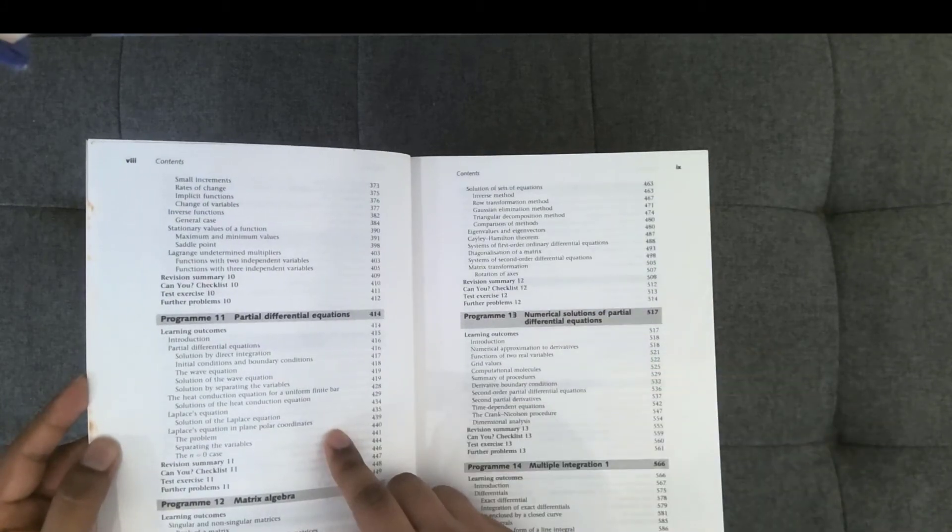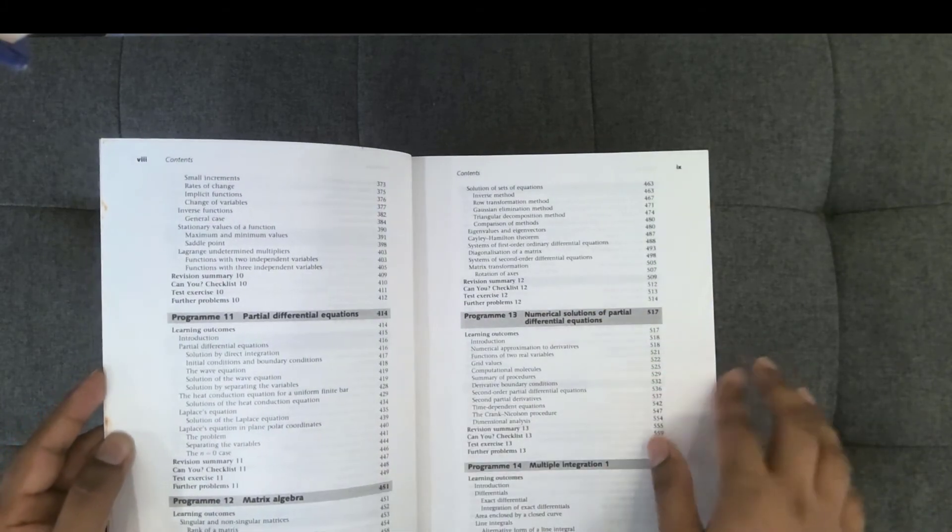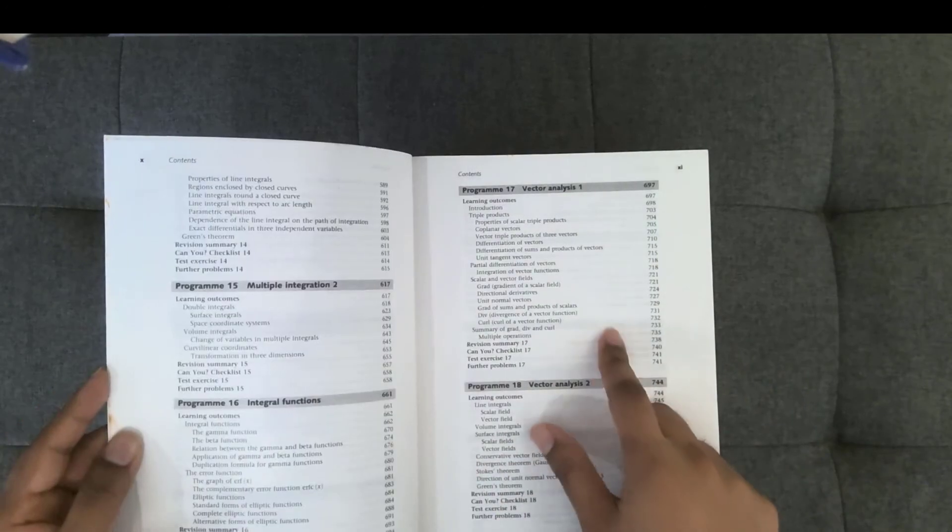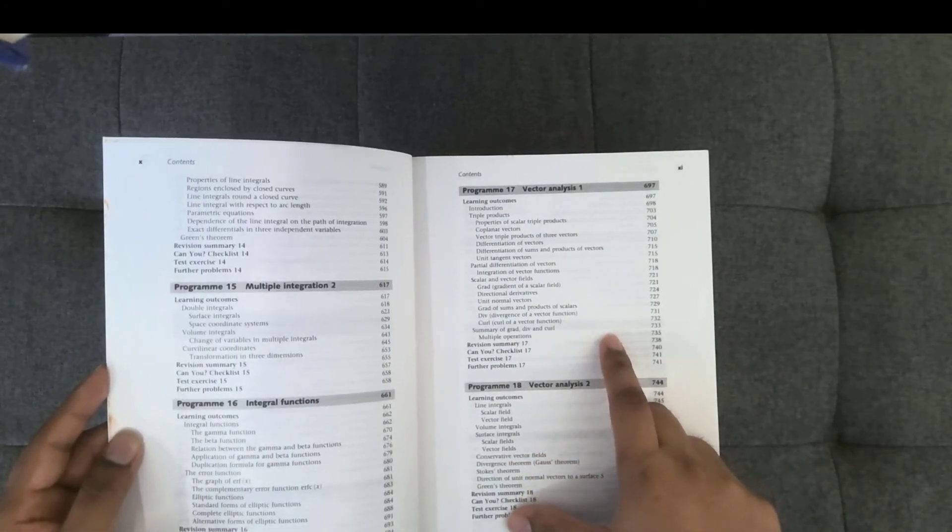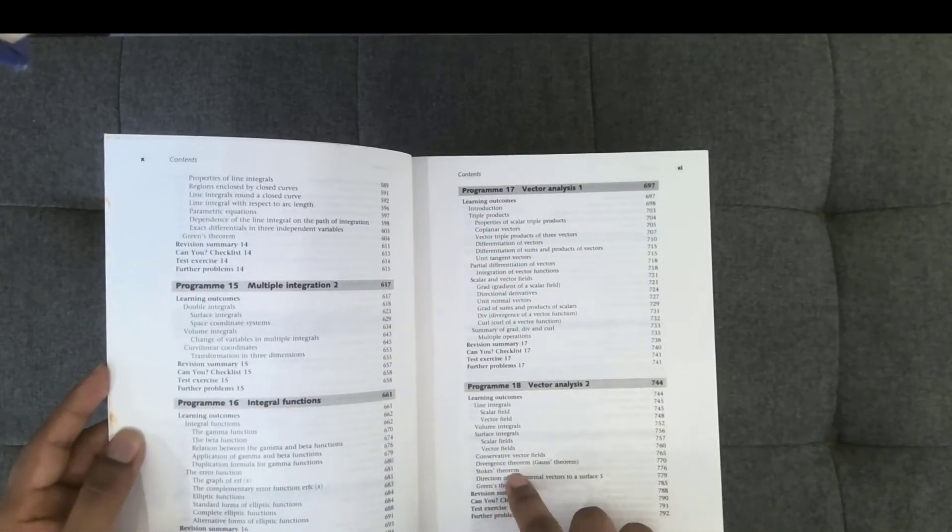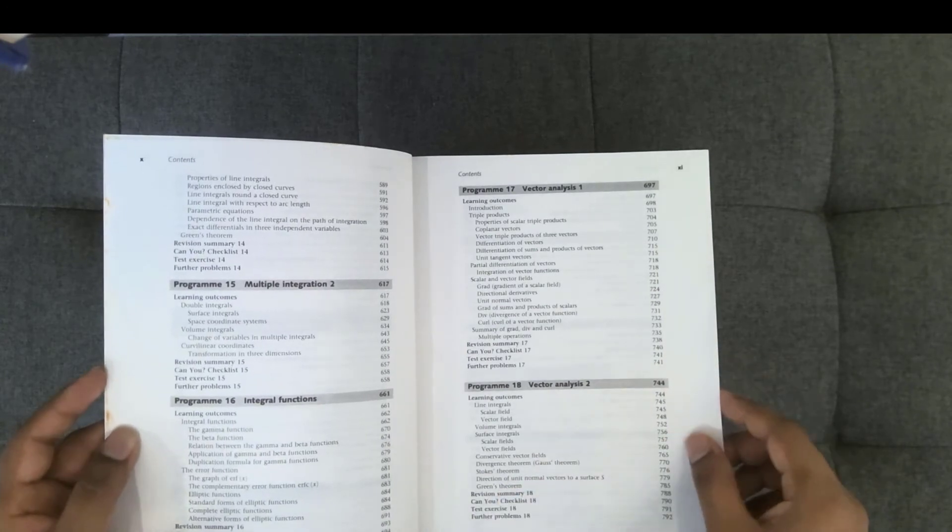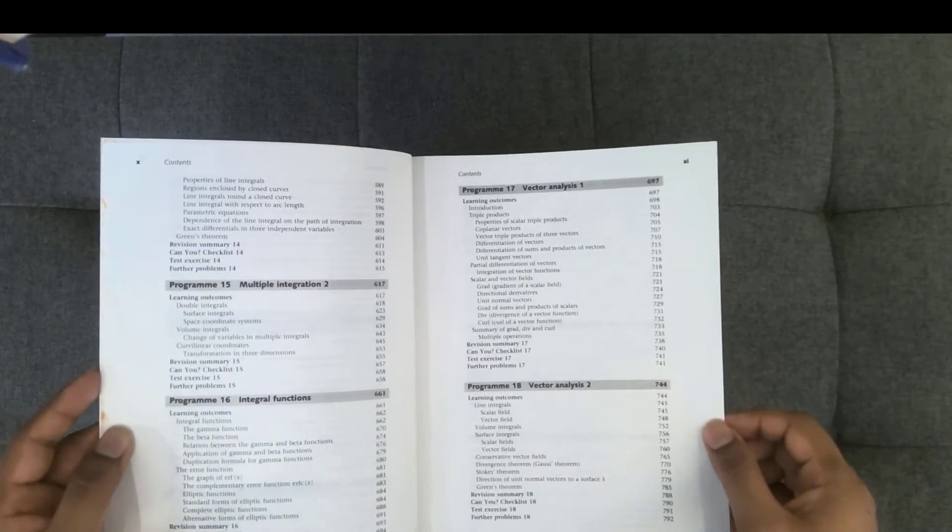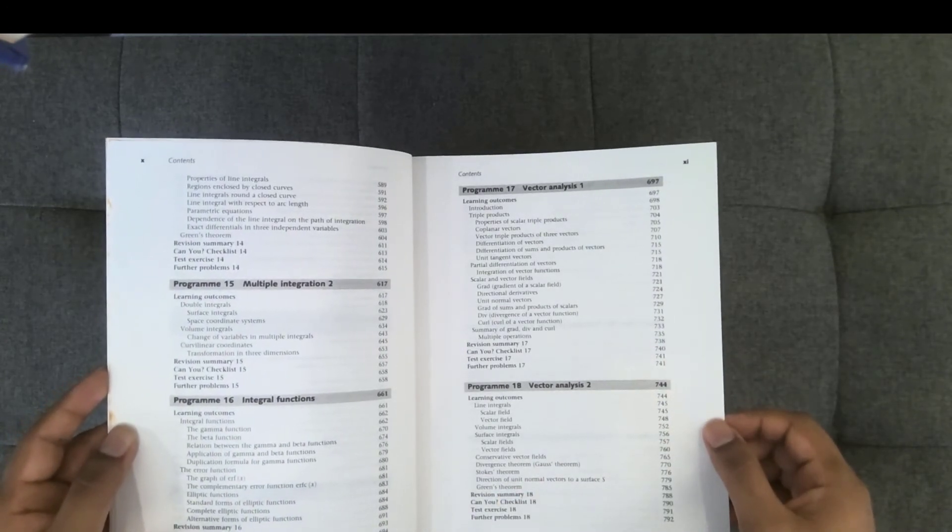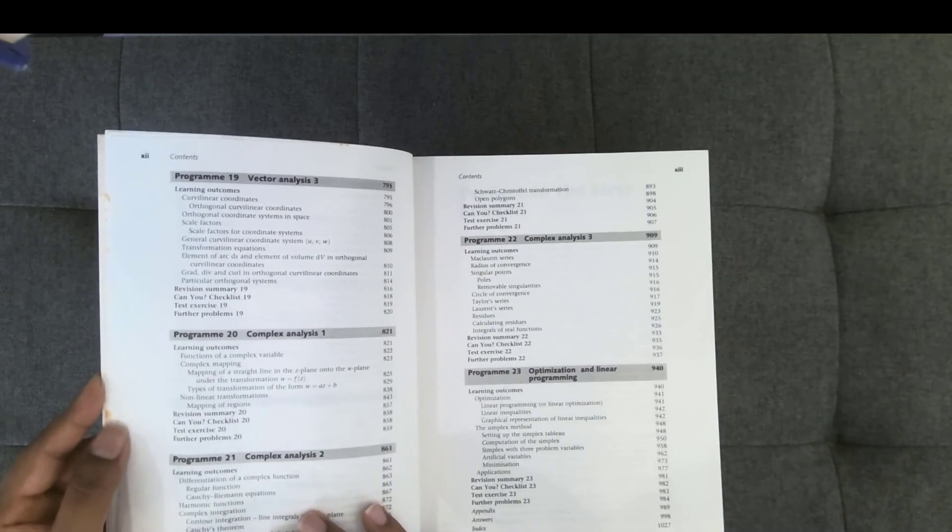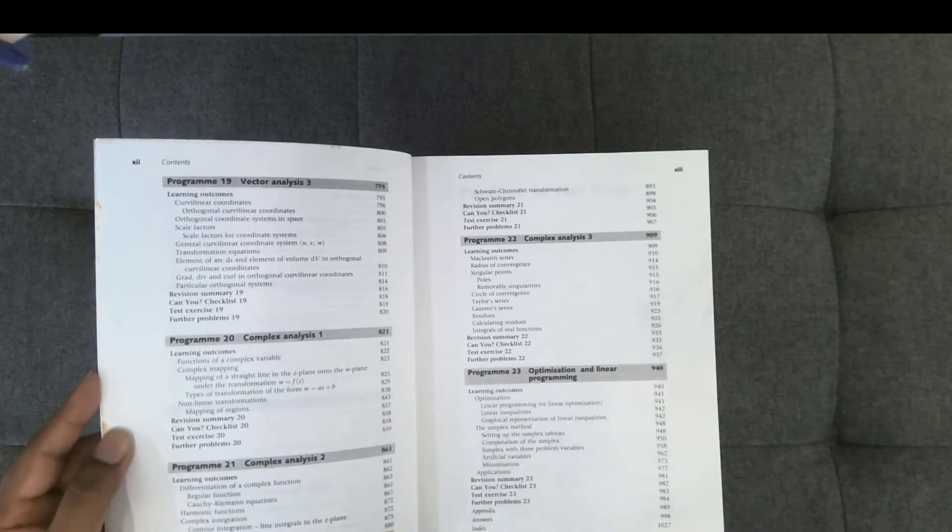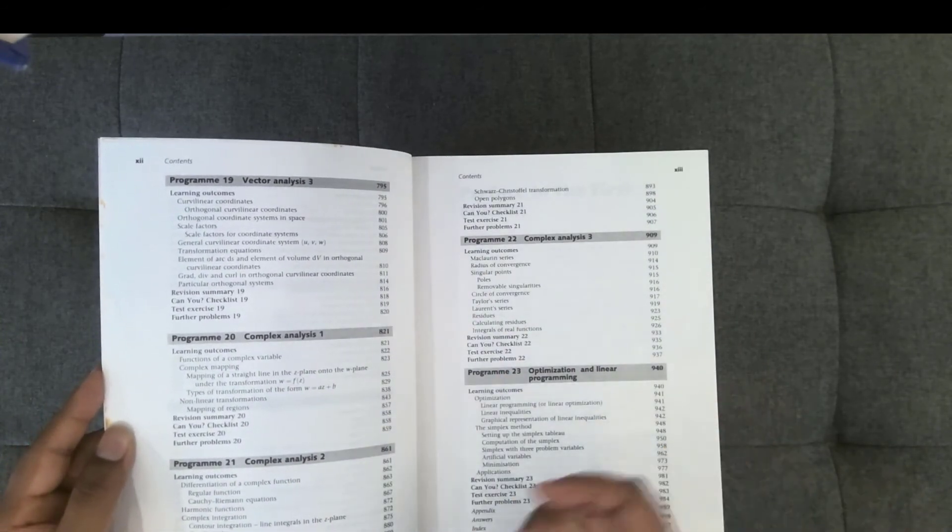Quite a bit of material on PDEs, then multiple integration vector analysis. So you have things like divergence theorem, Stokes theorem, Green's theorem, the usual topics that you would see in a multivariable calculus course or advanced calculus, as you might know it. The complex analysis that is covered in this book is fairly advanced.